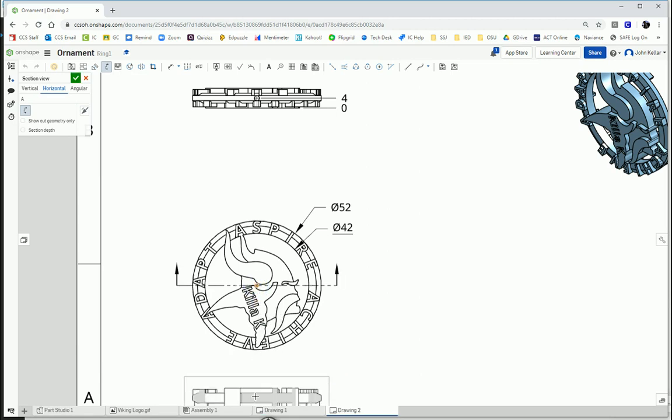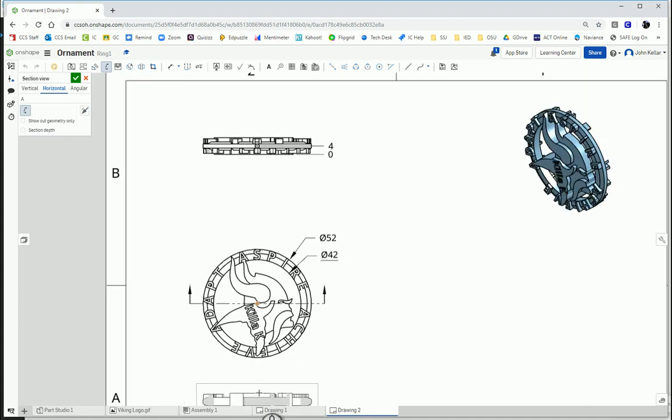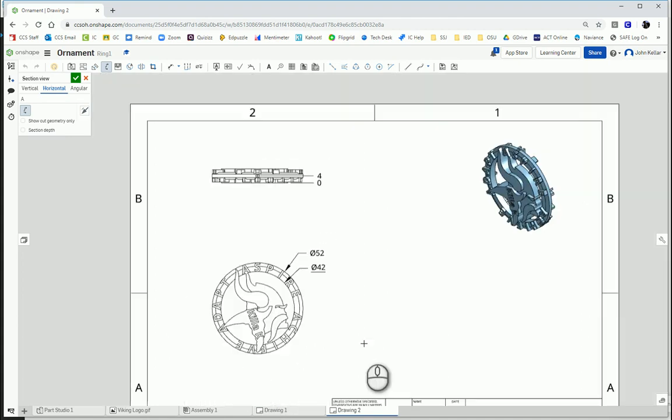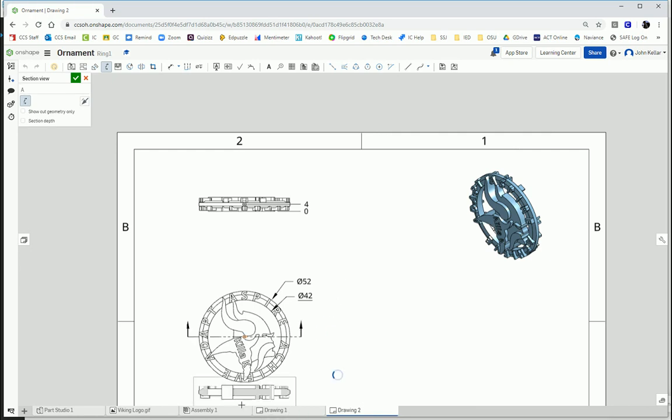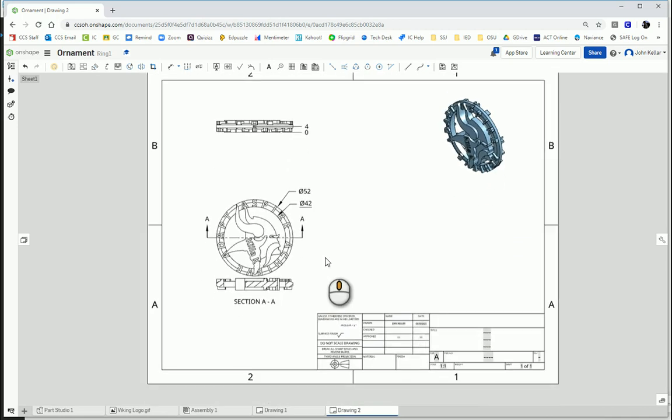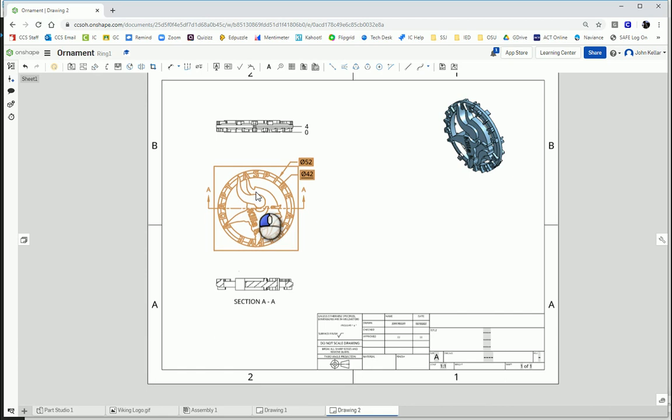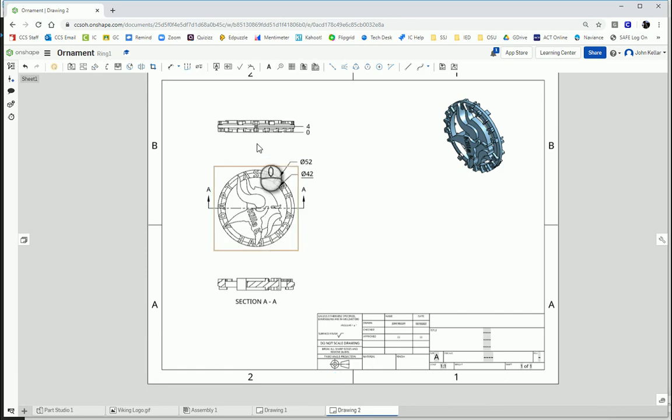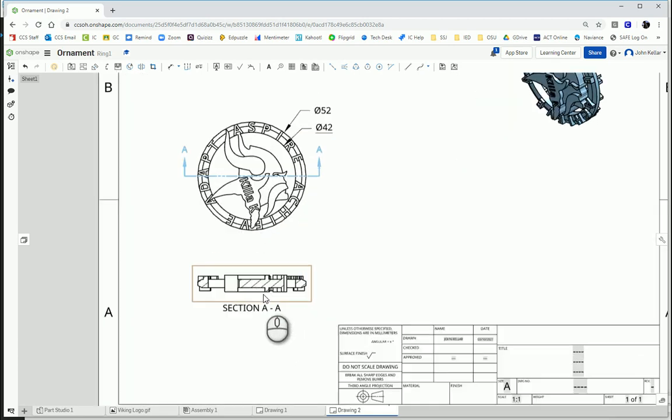And I'm going to move my projection down here. I'm going to move this up a little bit. Notice everything stays aligned because it's a projected view. And there is my section view. I'm going to zoom in a little bit.